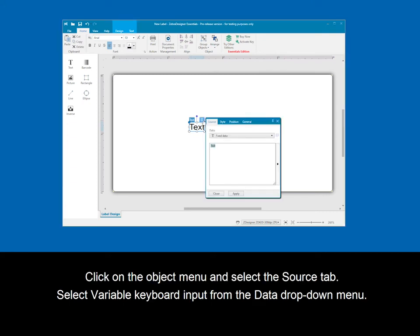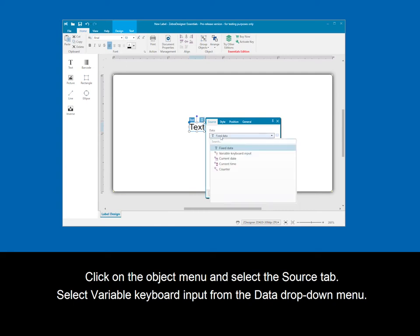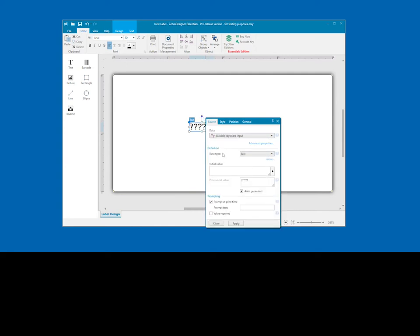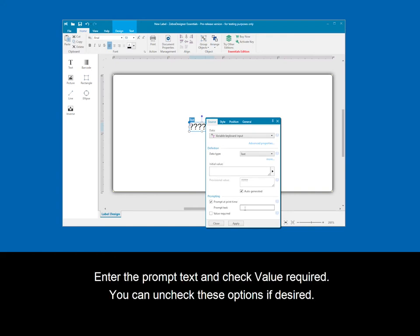Click on the object menu, then select the source tab. Select variable keyboard input from the data drop-down menu. Enter the prompt text and check value required. You can uncheck these options if desired.